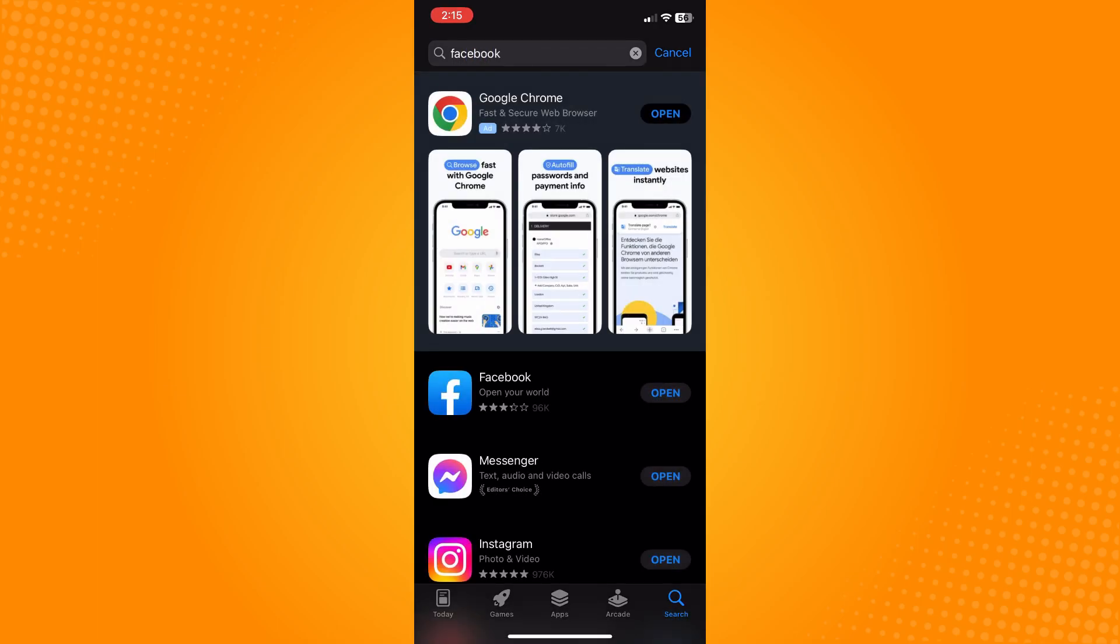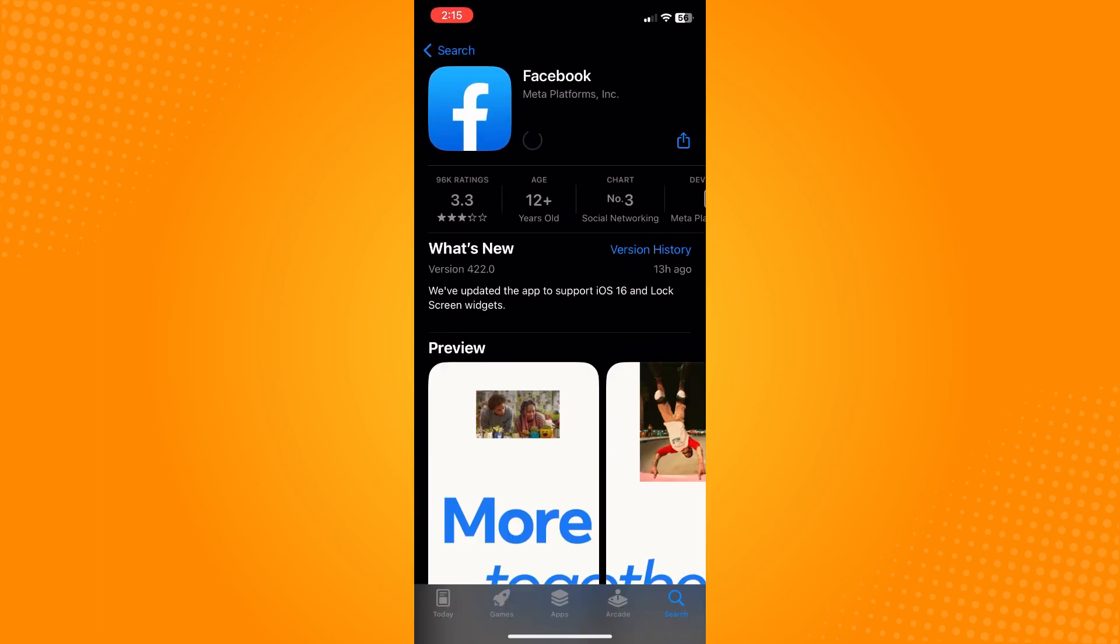It's very important for you to update the application because it's a newer version and you can only access the new features once you update. It can actually fix the bugs from that application.